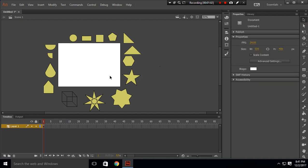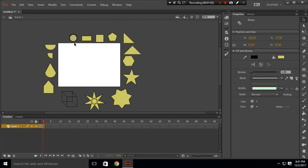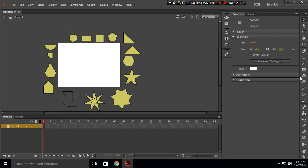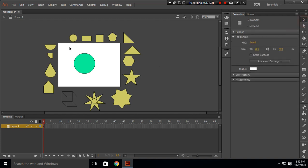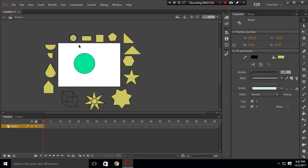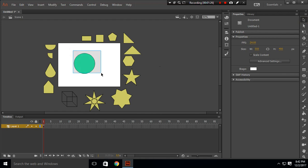The next shape is a circle. To create a circle, choose your oval tool, press Shift on your keyboard, and drag your mouse. This will create a perfect circle. That's a success as well — let's delete this circle.